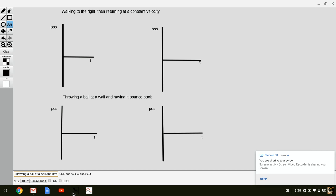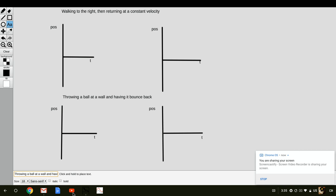Now we're going to do a tutorial on d versus t graphs, or position versus time graphs, when we move the origin. I've got two examples set up here. On top, I've got two graphs where we're going to be walking to the right, then returning at a constant velocity. Then we're going to move the origin and do the same motion. Below, we'll do two different graphs with throwing a ball at a wall and having it bounce back.